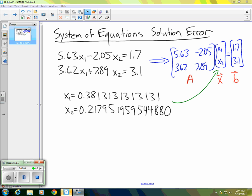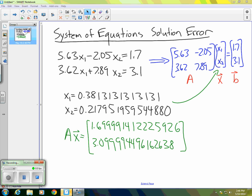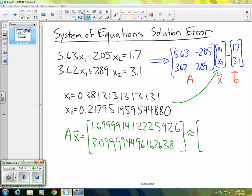When I did that, what I got for AX is the following. You can see that it's very, very close to the vector B, but it's not exactly the same.